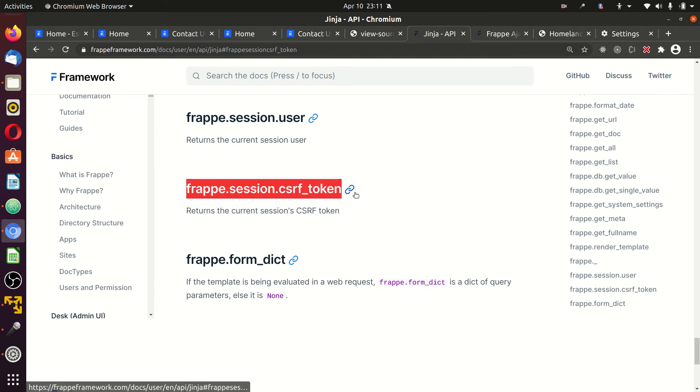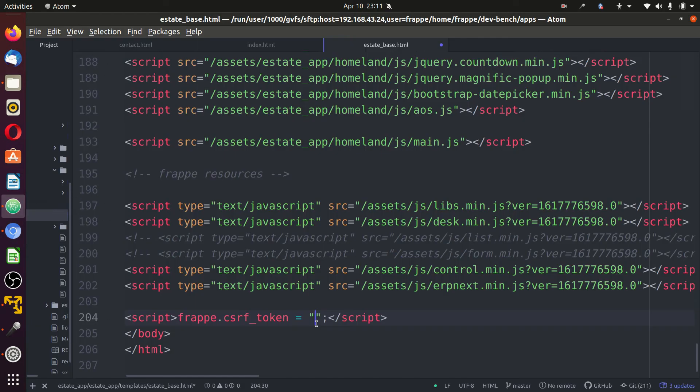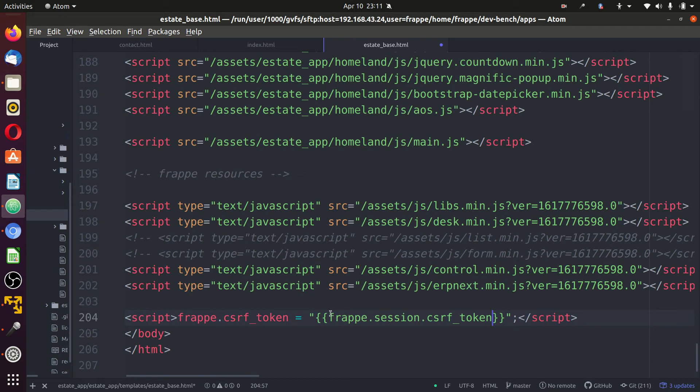Copy. Go to the source code. In here, you paste it as Jinja file. It starts with two curly braces, two closing curly braces as well. Save.